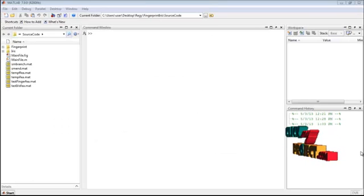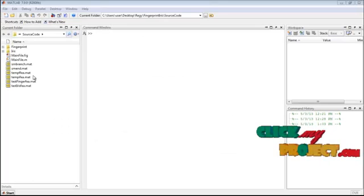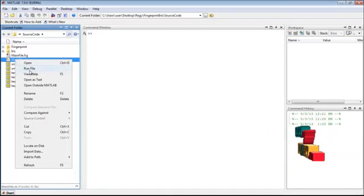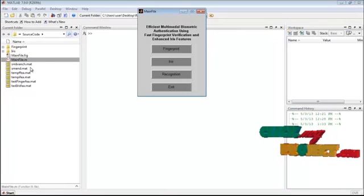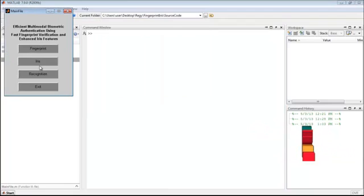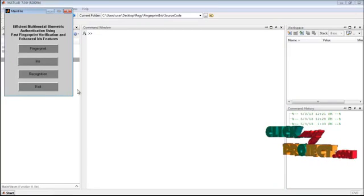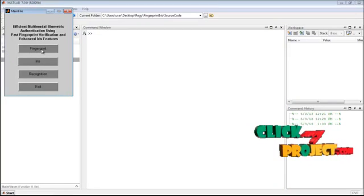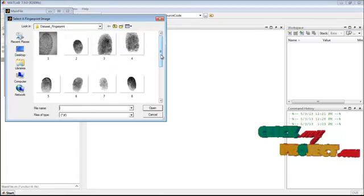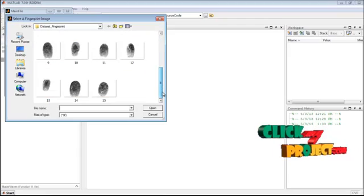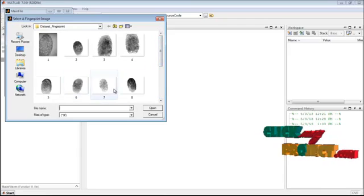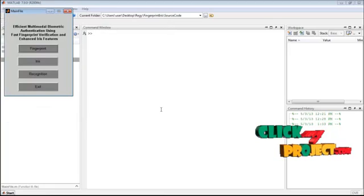Now we will see the demo of the project. Right-click on mainfile.m from the source code folder and select run file. From this window, select the fingerprint button and select any fingerprint from the dataset of fingerprint images. Here I click onto the eighth image and select open.